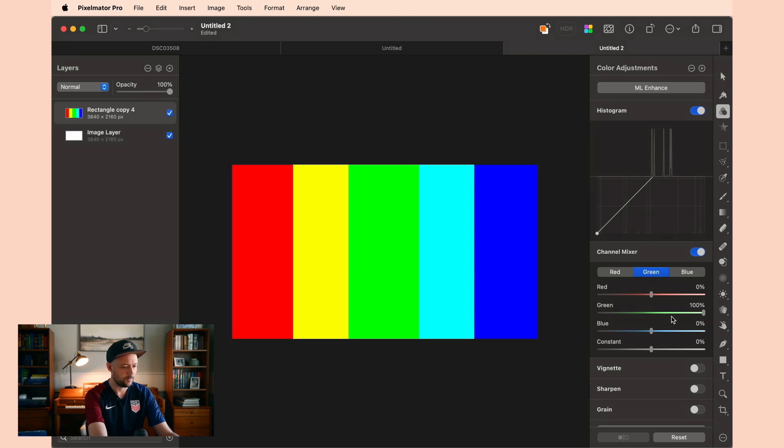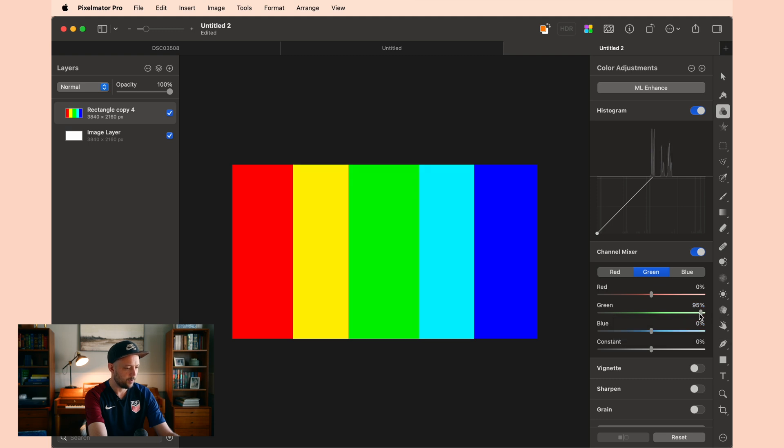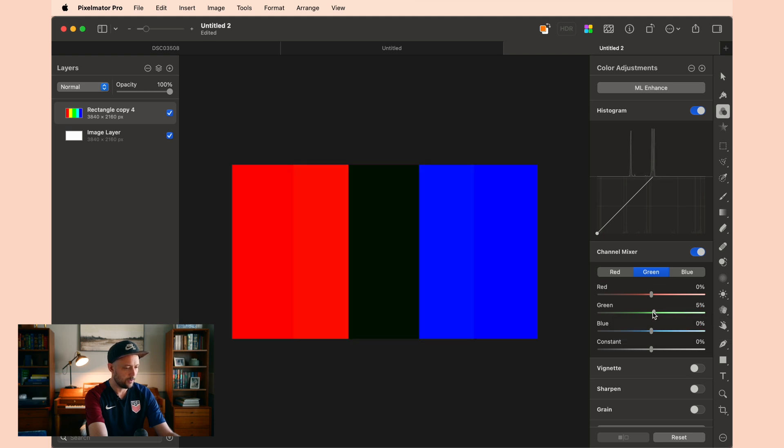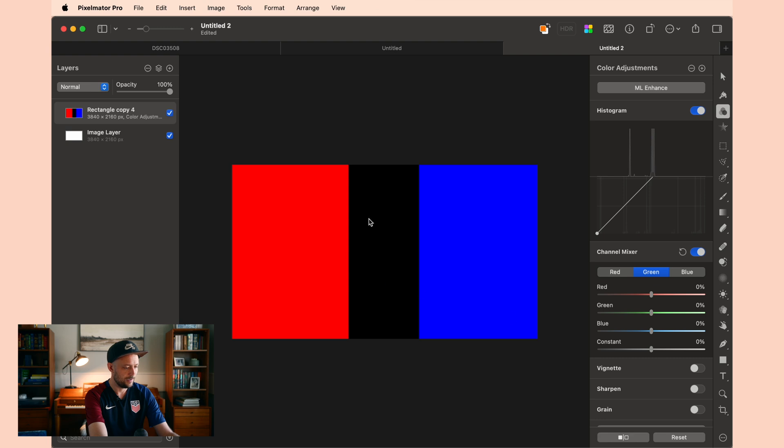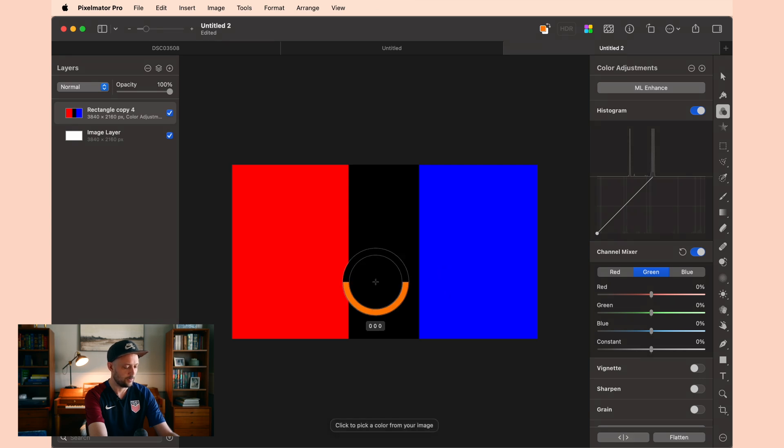For example, if I start pulling out this green, all the way down to zero even, you can see that now that the green is completely removed, that turns this into red, and that turns this into blue, and that turns this into black with zeros on all three numbers down at the bottom.